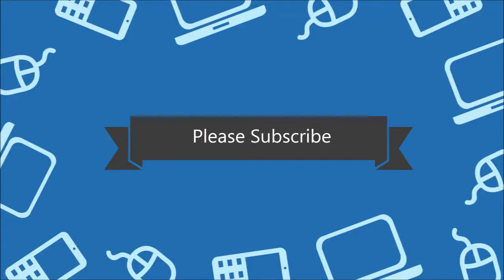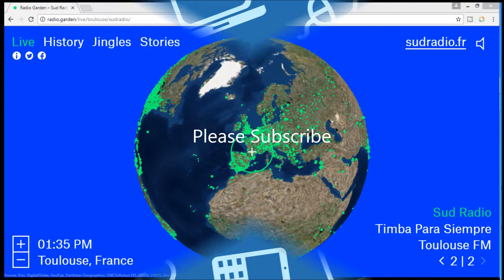Now before I start the list of websites you wish you knew earlier, I want to assure that these websites are free of cost. And hey, please consider subscribing because I do make videos like this every week.